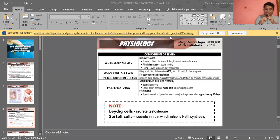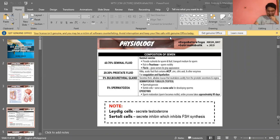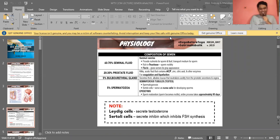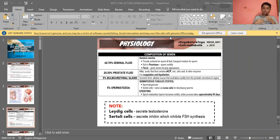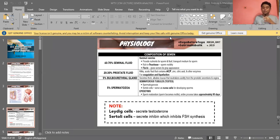The entire process — from spermatogenesis to production of mature sperm — takes approximately 90 days, or three months. However, because many cells are in different stages simultaneously within the testes, sperm can still be produced every day.